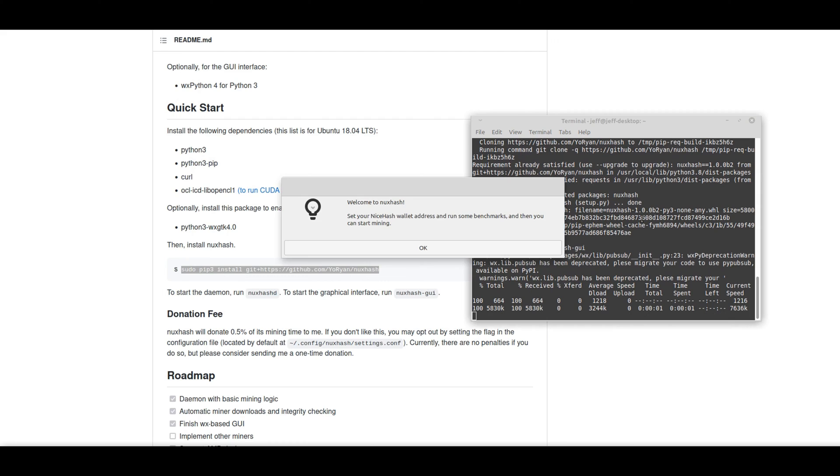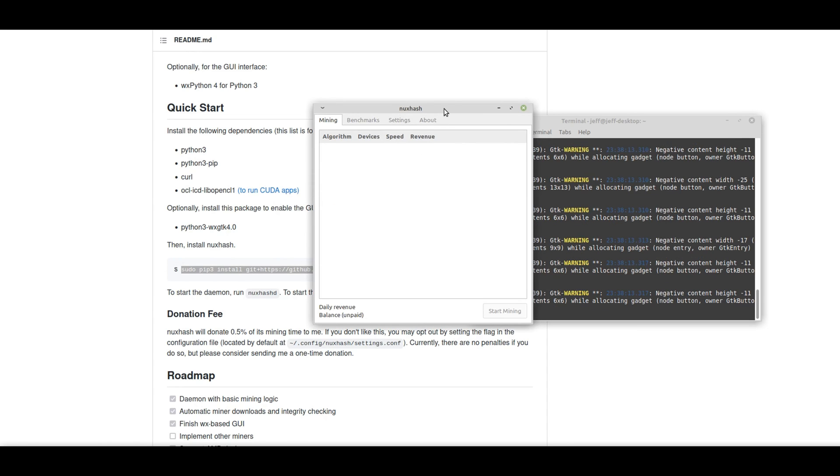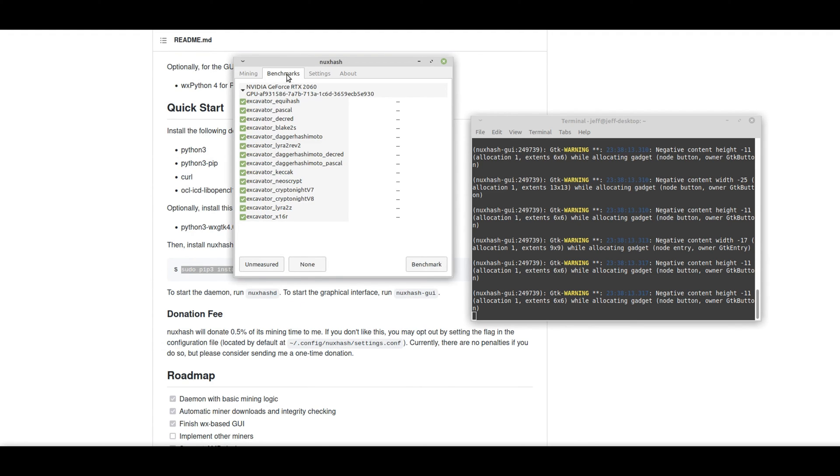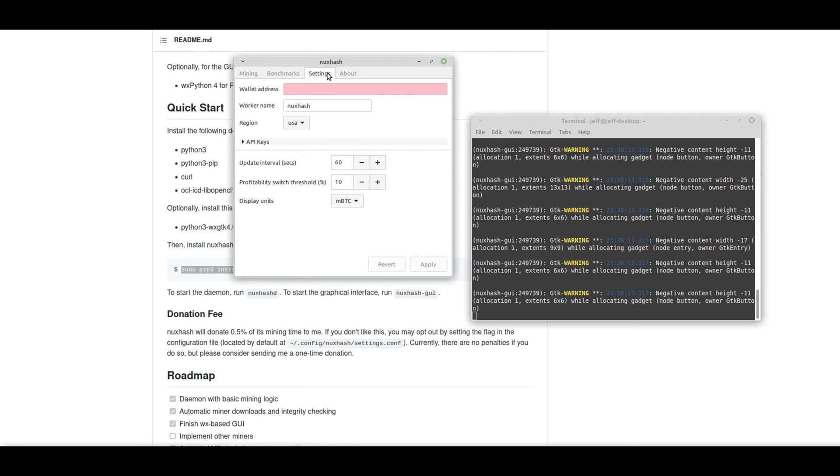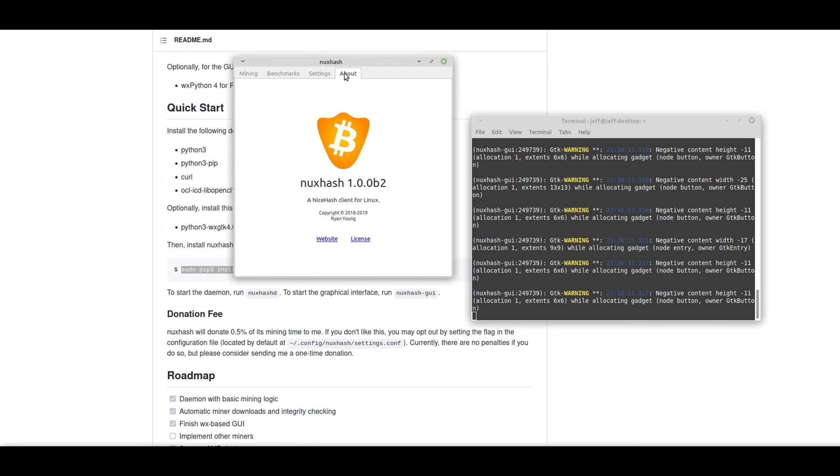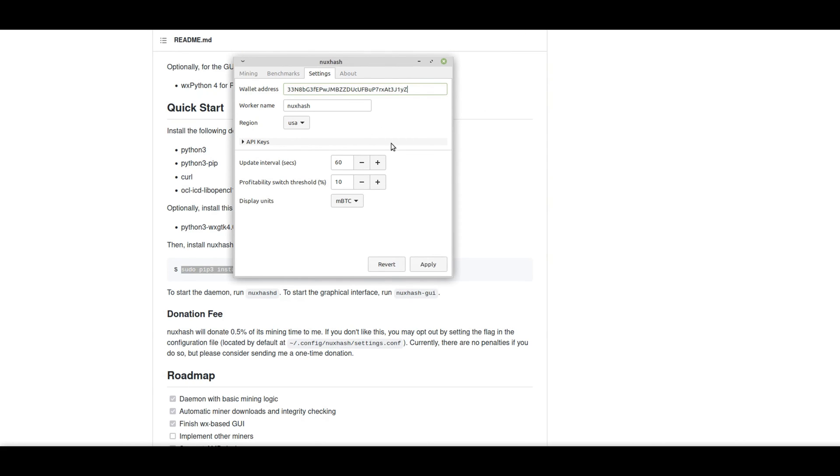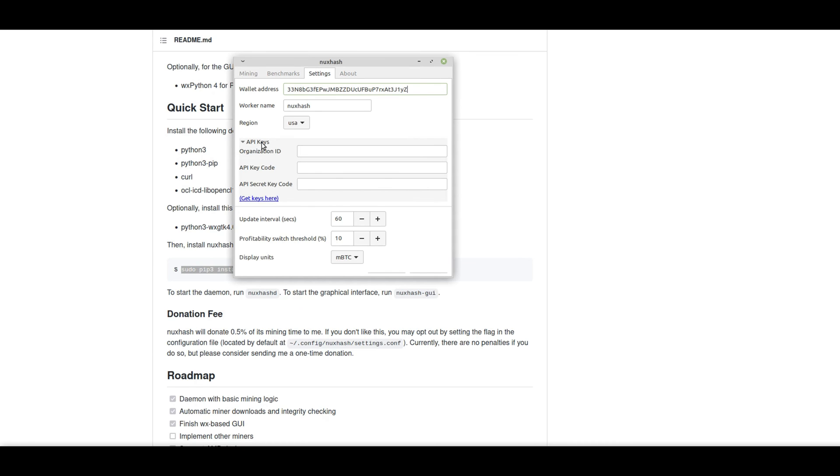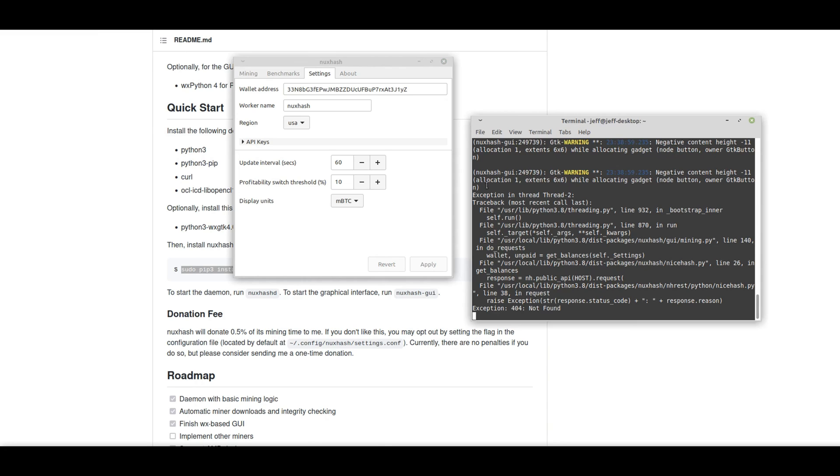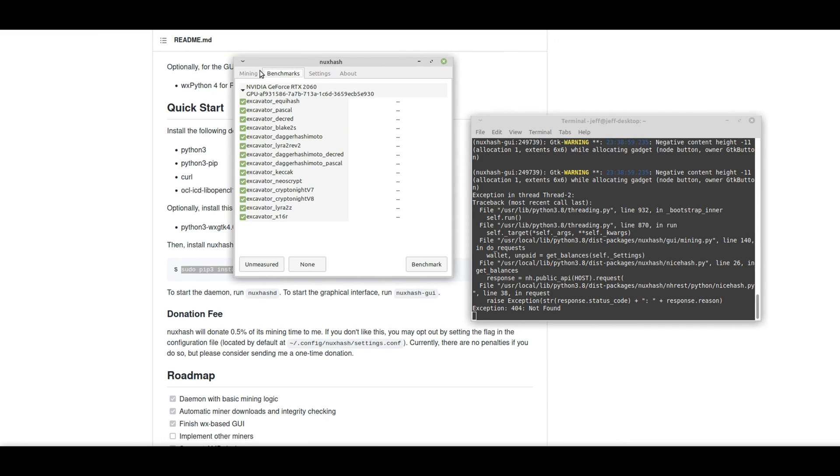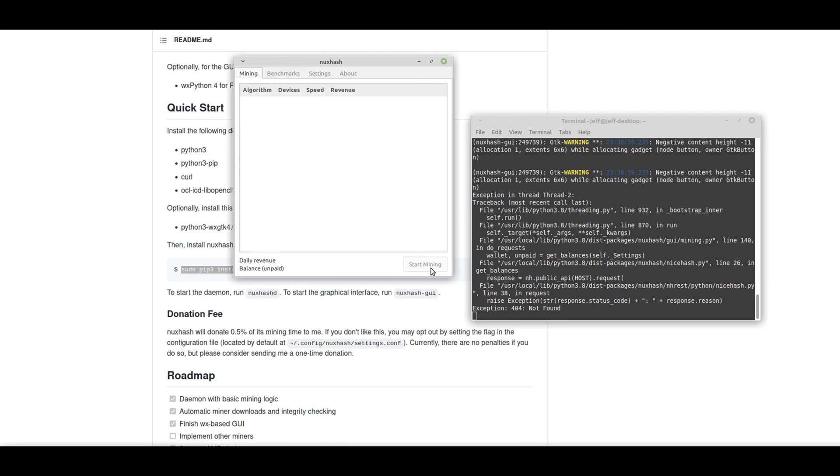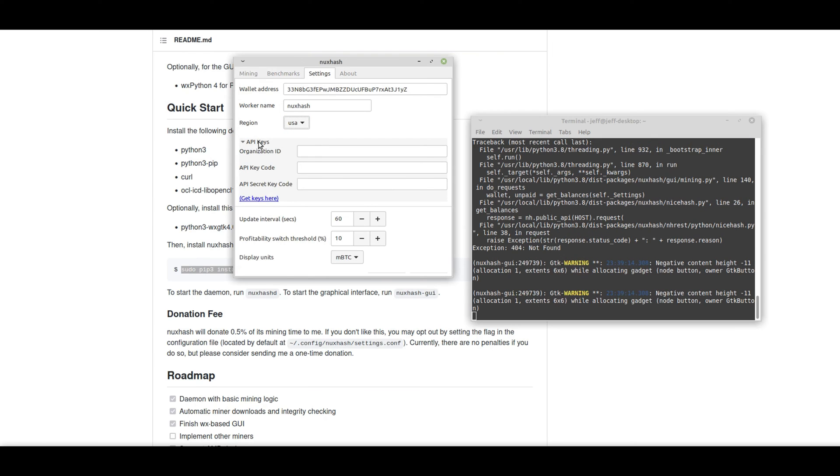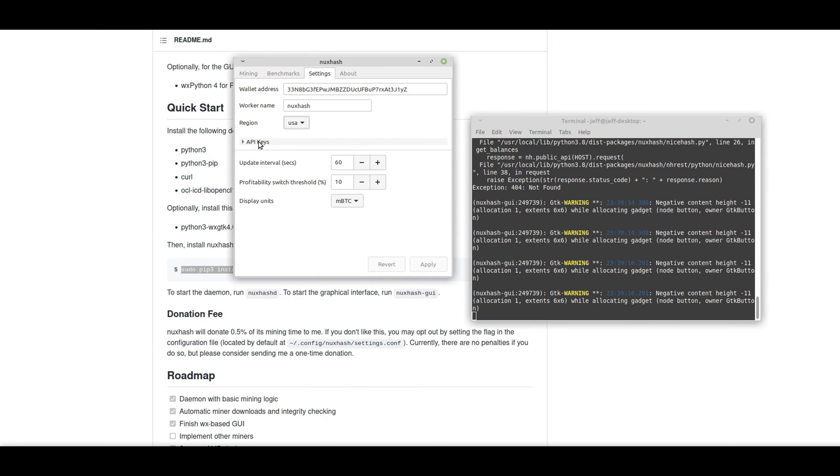And now we are running NuxHash. So it looks like it's going to go ahead and create a wallet for us. And it looks like we'll have to enter a wallet. So we pause and enter a wallet address. Okay, so we've applied a wallet address.